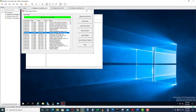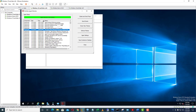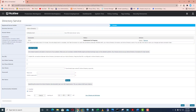Now the last thing we can see here is that the Active Directory deployment is going to be finished and I will go to the deployment progress bar.